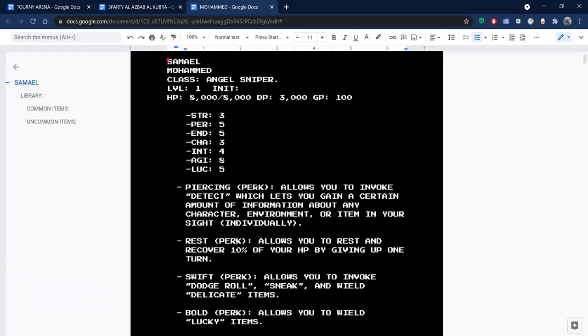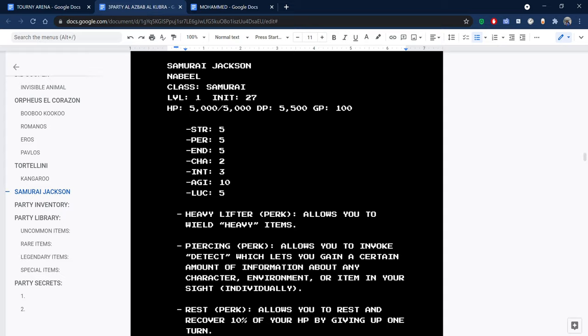I'm going to first congratulate Samuel for the win. Samurai Jackson, I'm sorry that you lost. It was a very good game. I'm very happy that you both got to pull some moves. We're going to end the recording here.